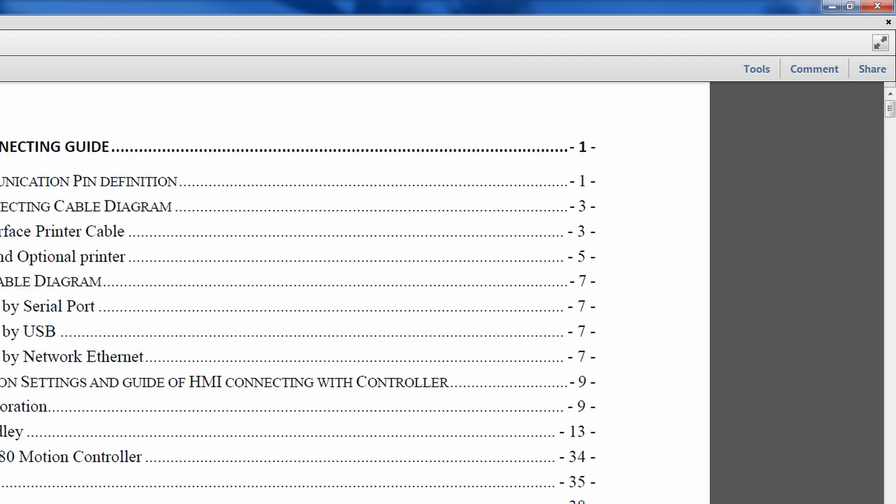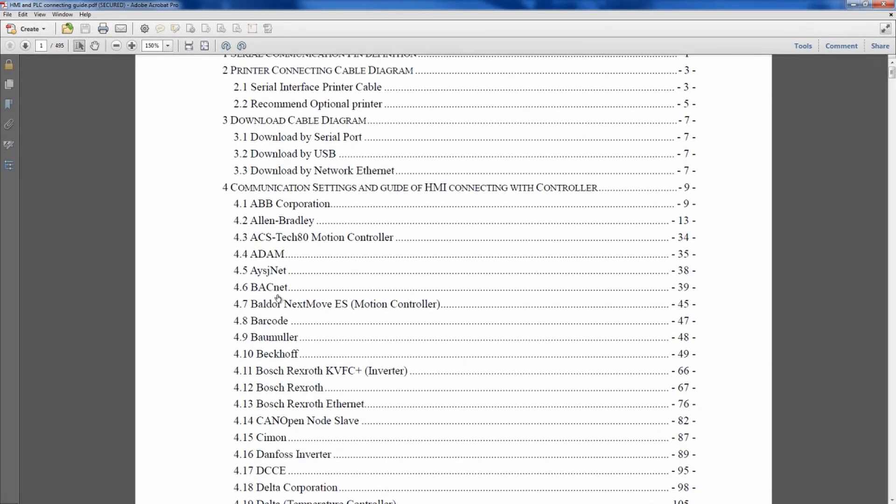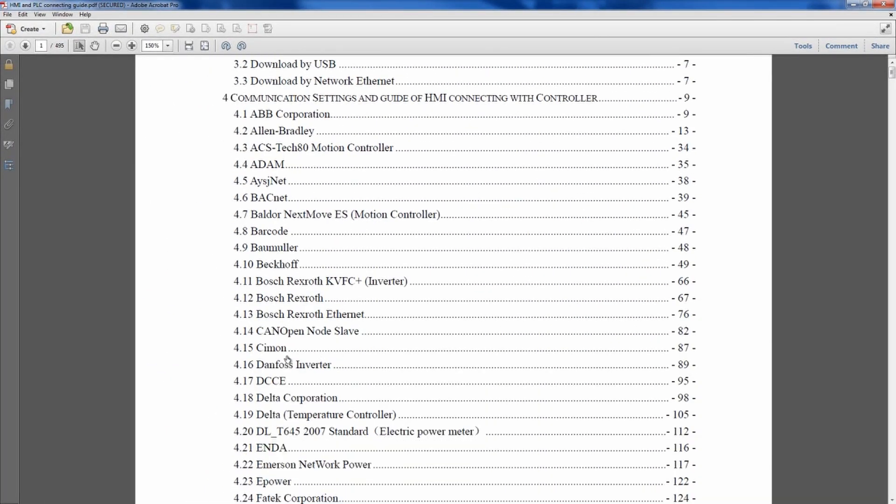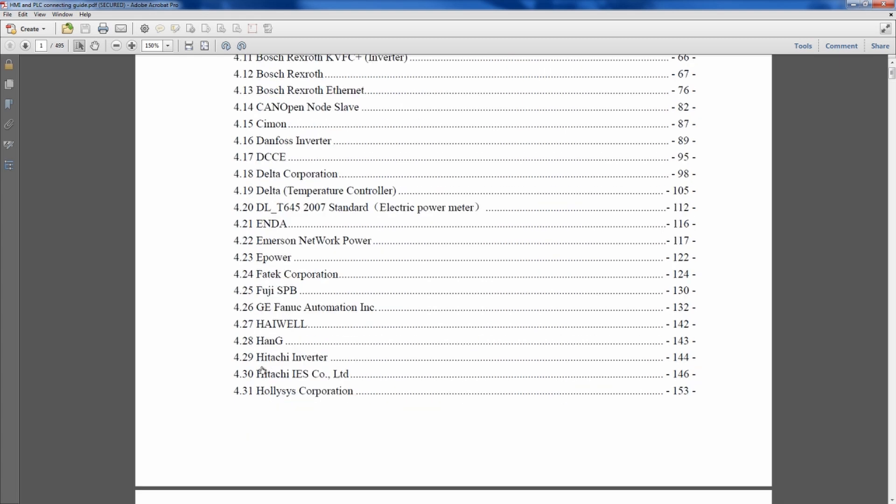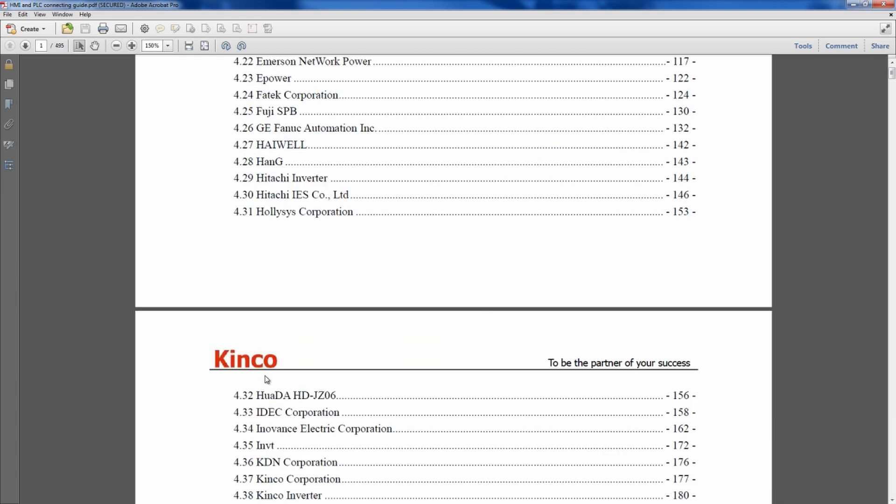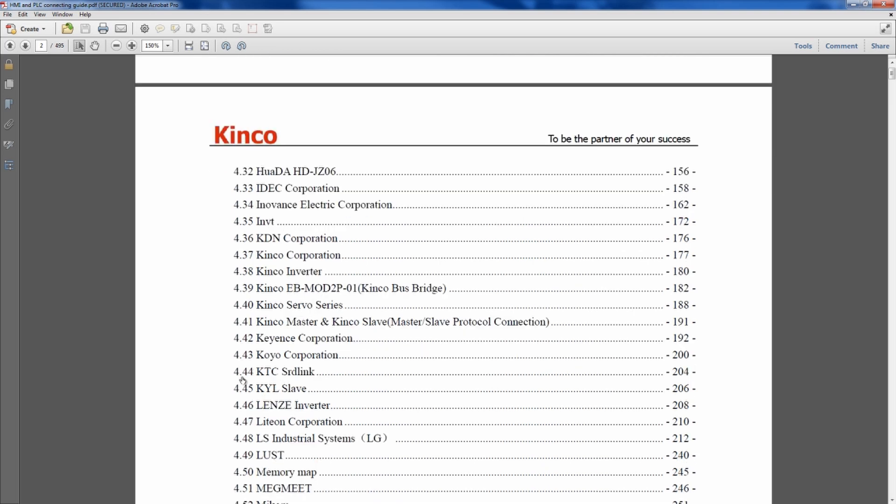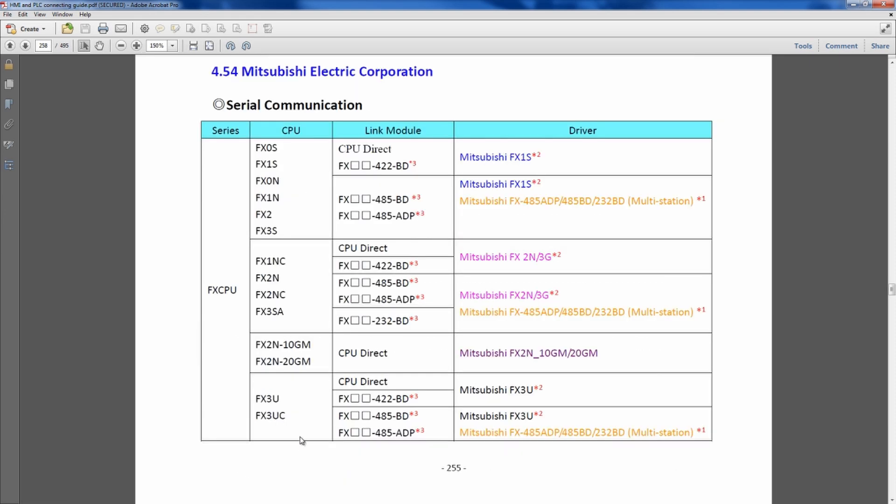You can take a look here. We have Allen Bradley, BACnet, Beckhoff controllers, CanOpenSlaves, if you're using Siemens or Danfoss inverters, Hitachi. We also have our Kinco corporation, our inverters, servo series, master-slave protocol connections. But let's say you were just going through and you had some, here's the Mitsubishi electric corporation. We have a Mitsubishi PLC.